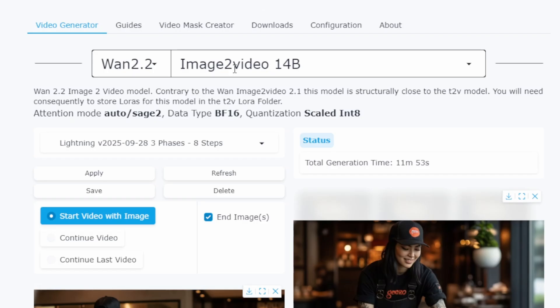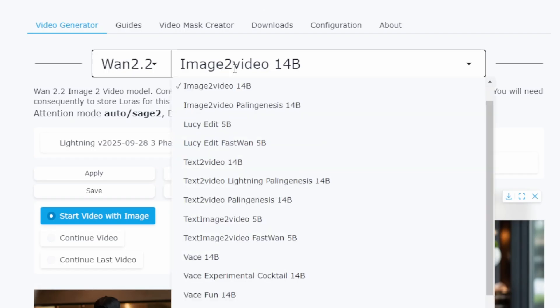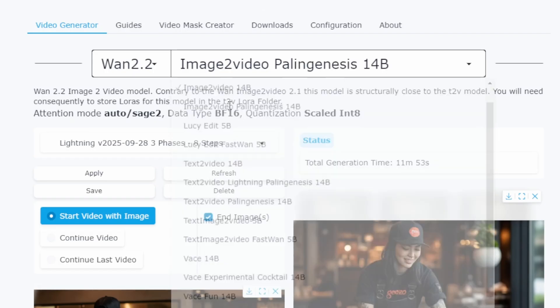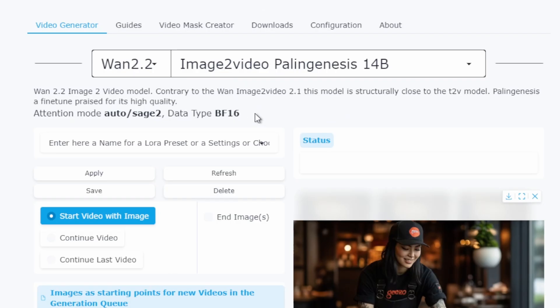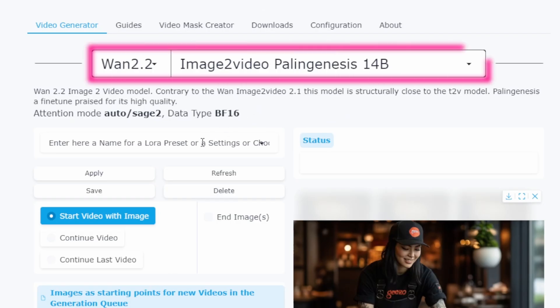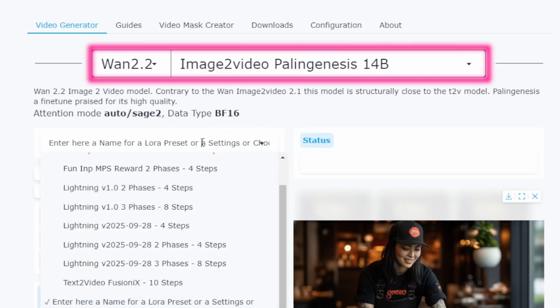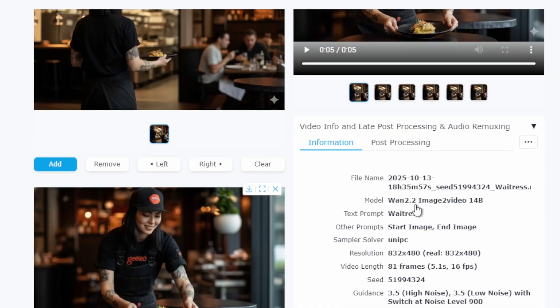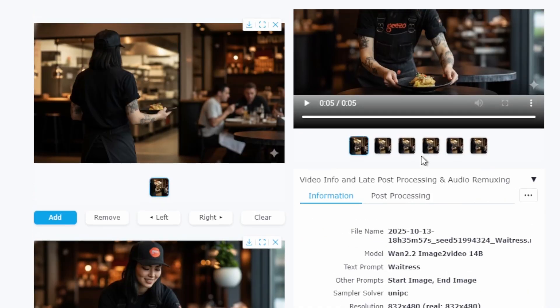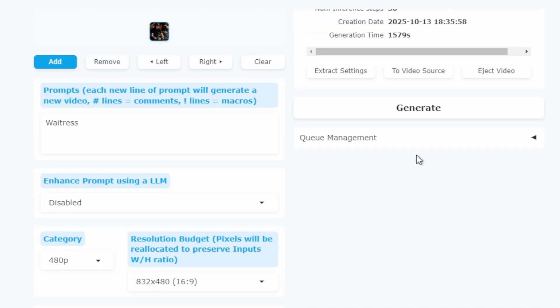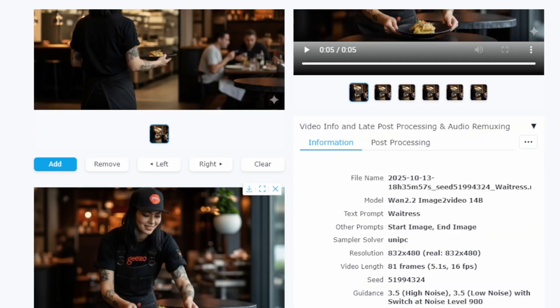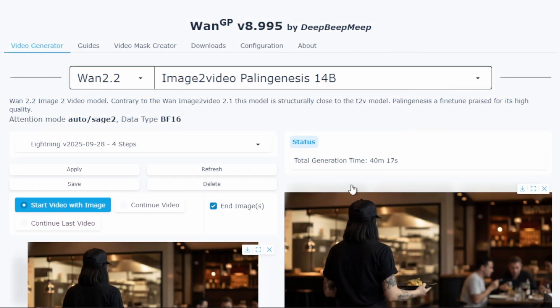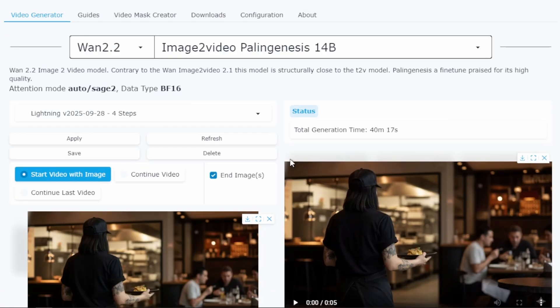1.2.2 actually includes multiple model variants in this interface. Let's try the palingenesis version, which is another image to video model within the 1.2.2 family. I'm going to run this without any LoRa, using the default settings to see how it compares with the 1.2.2 14b model we started with. This took significantly longer, 40 minutes to complete. That's almost double the time of our first generation.